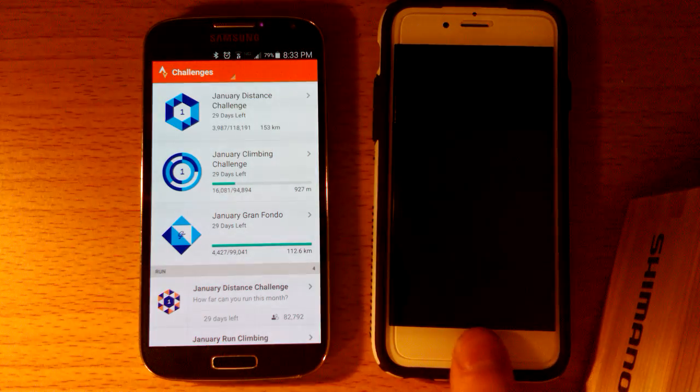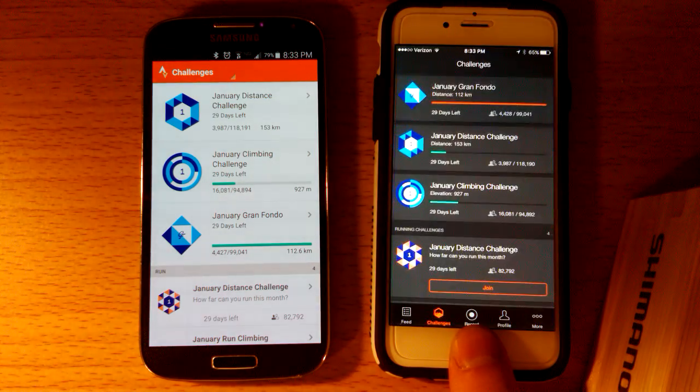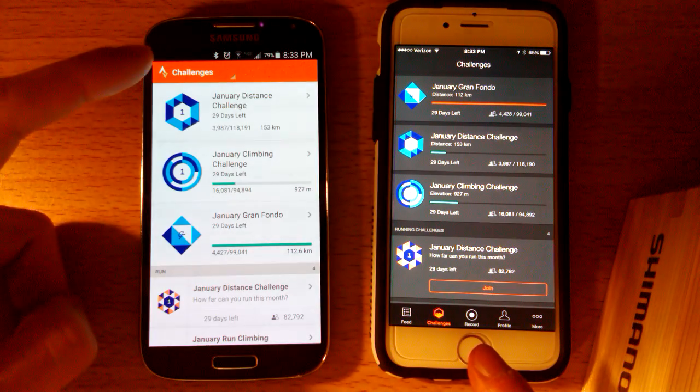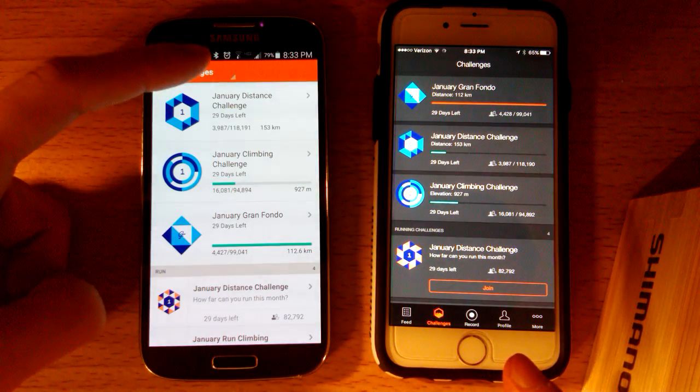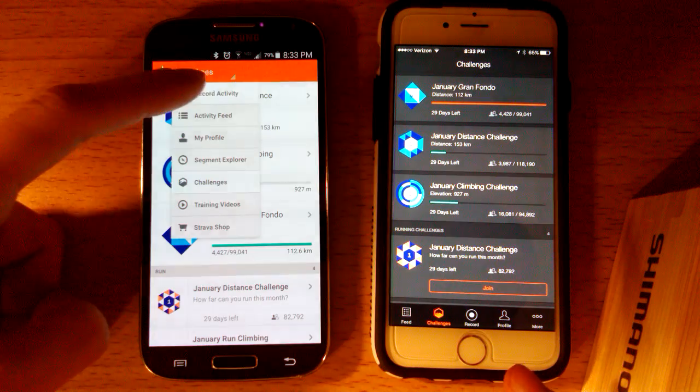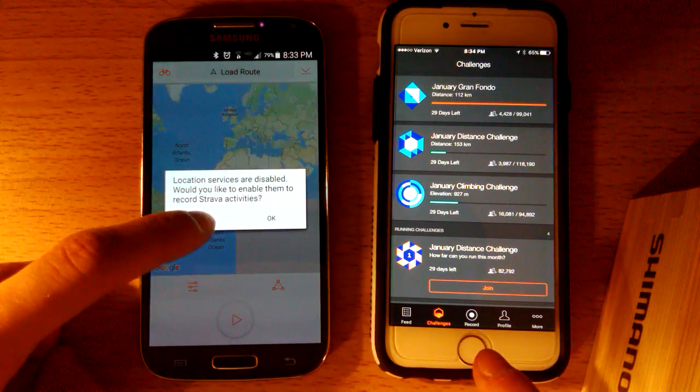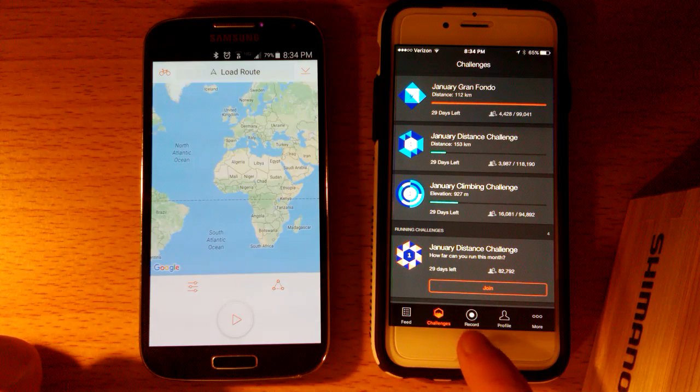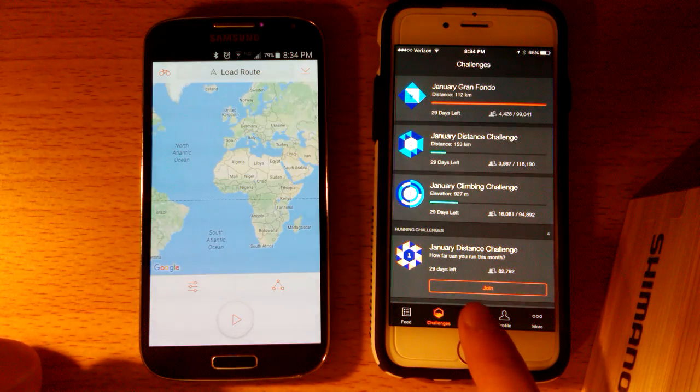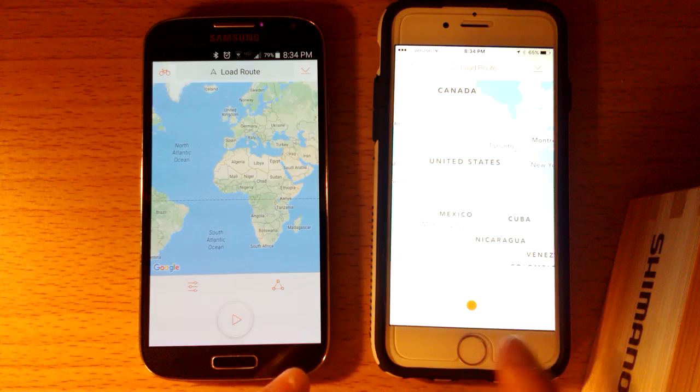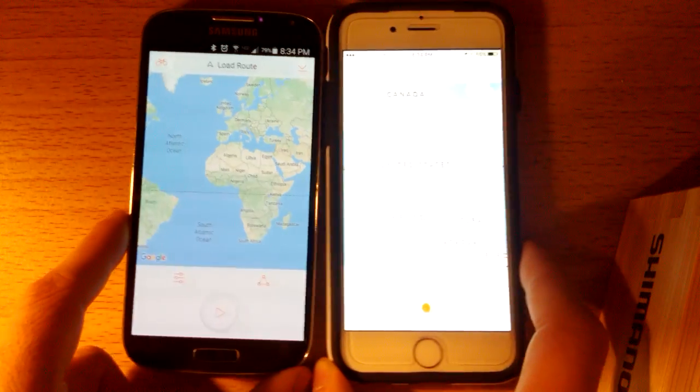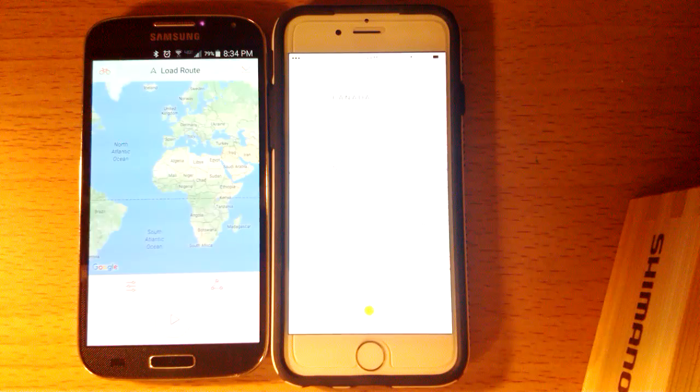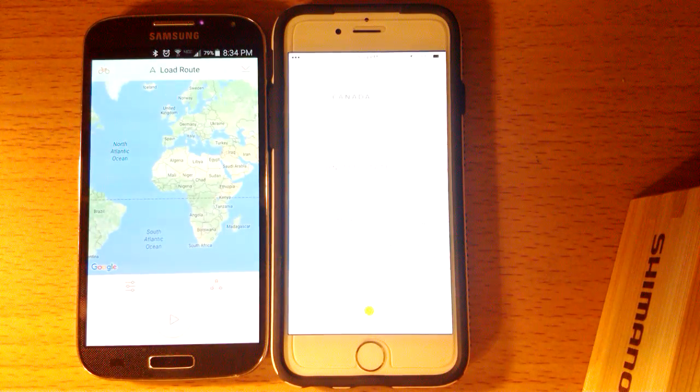So first thing that we need to do is have Strava open on both of the phones. On the Android phone, we're going to go to the upper left here, hit record activity. And on the iPhone, we're going to go down to the middle. See right here it says record. I'm going to hit that and then on both of the phones here, they're going to open up to the same activity page where they record what's going on.